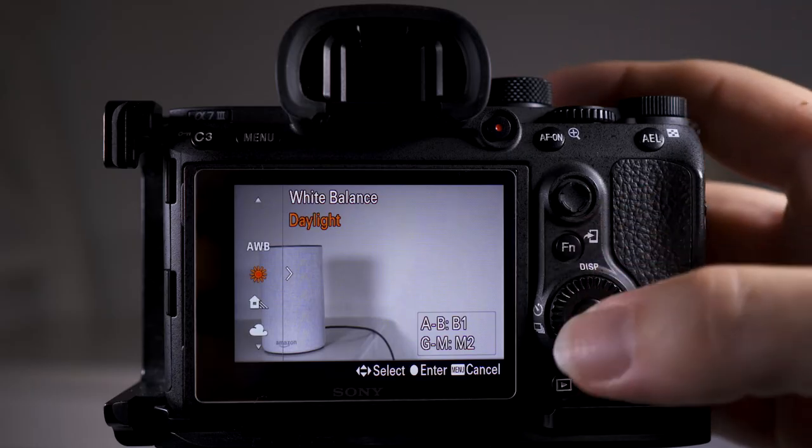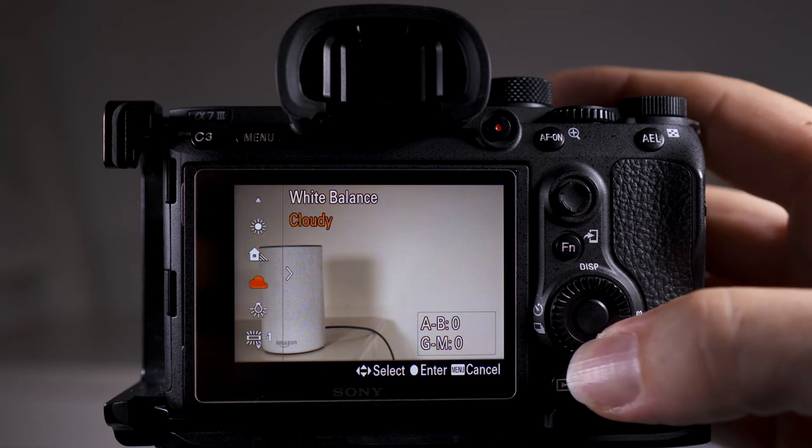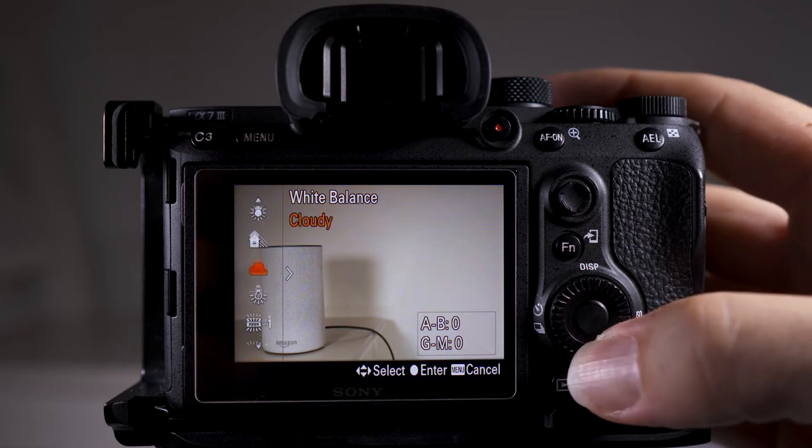The Kelvin measurement ranges from 1000 to 10,000. In your camera you can have this on automatic or you can set it manually. You have presets like daylight, shade, cloudy, or tungsten.